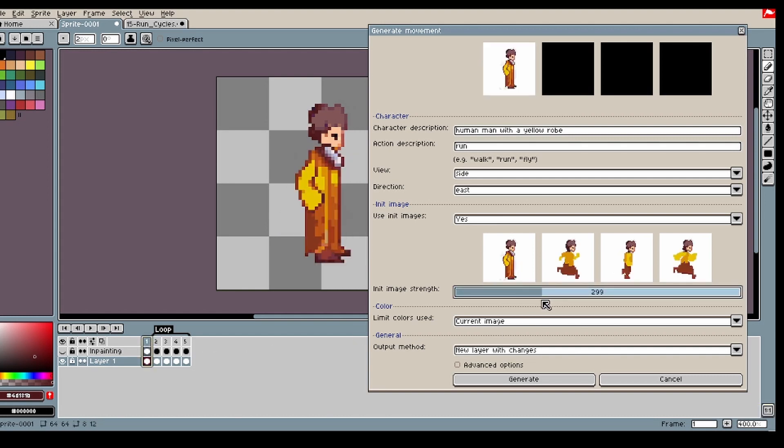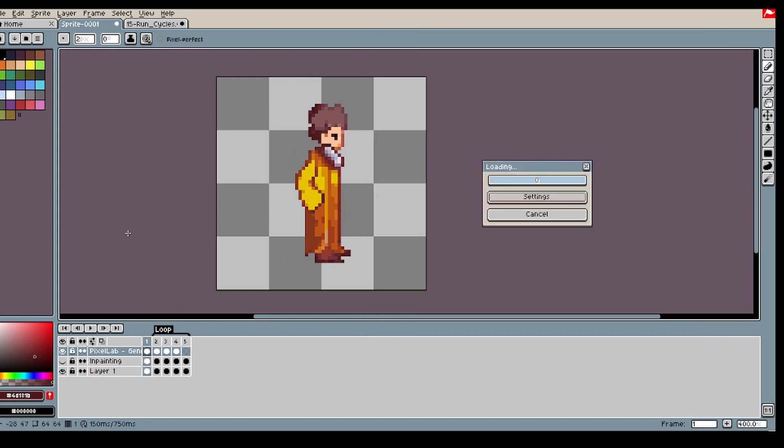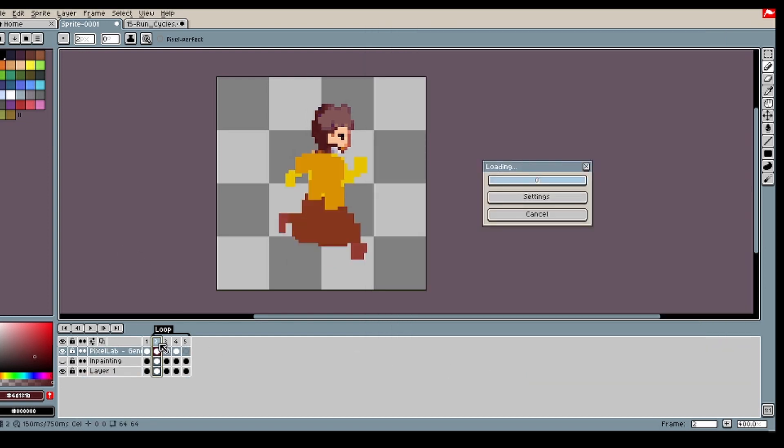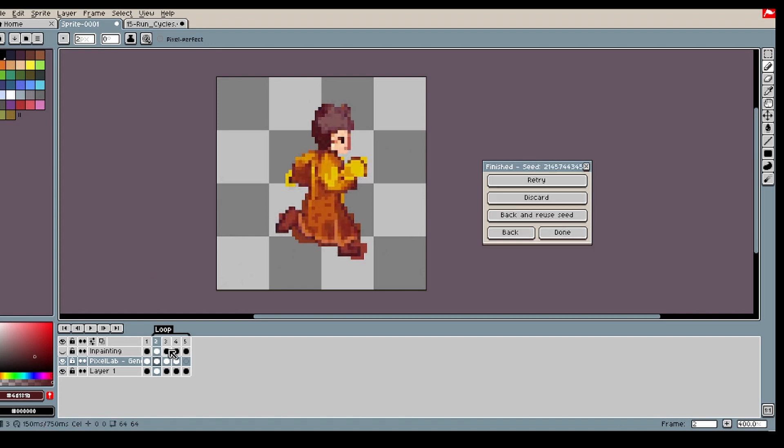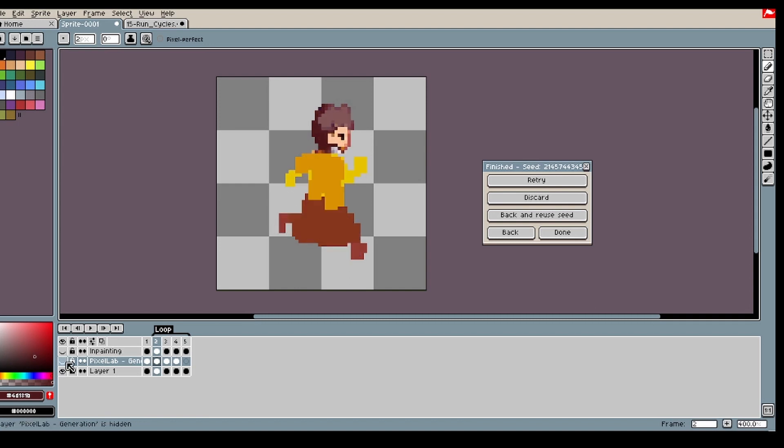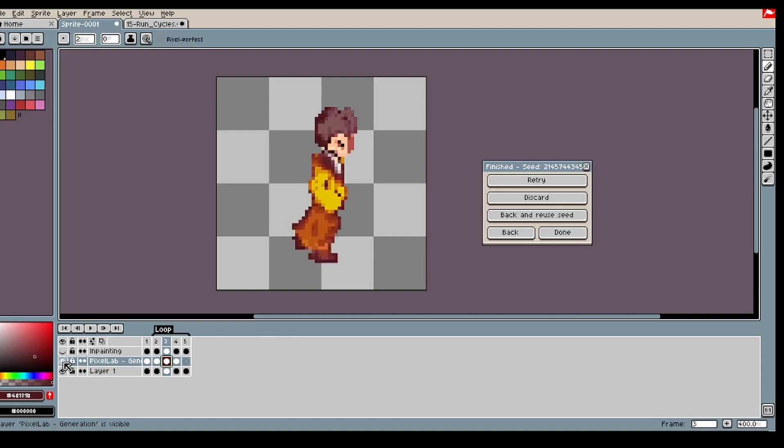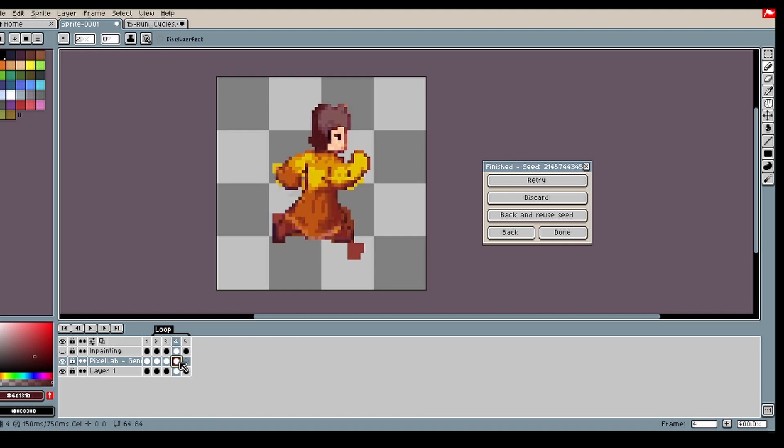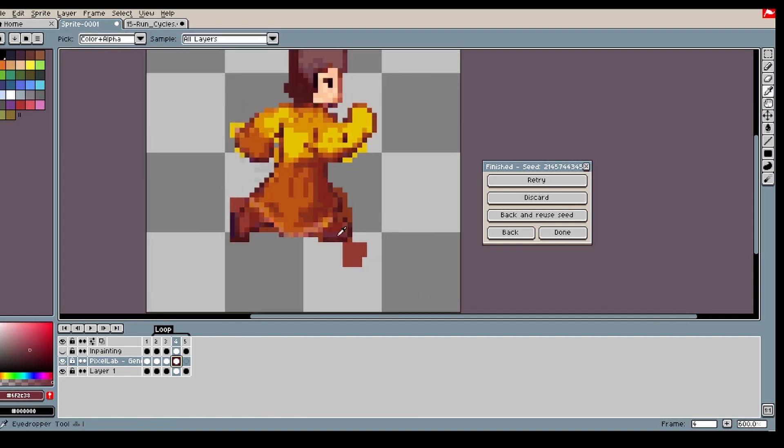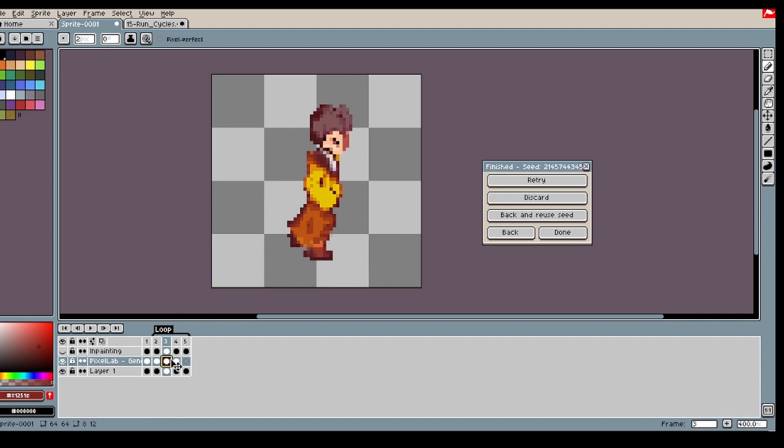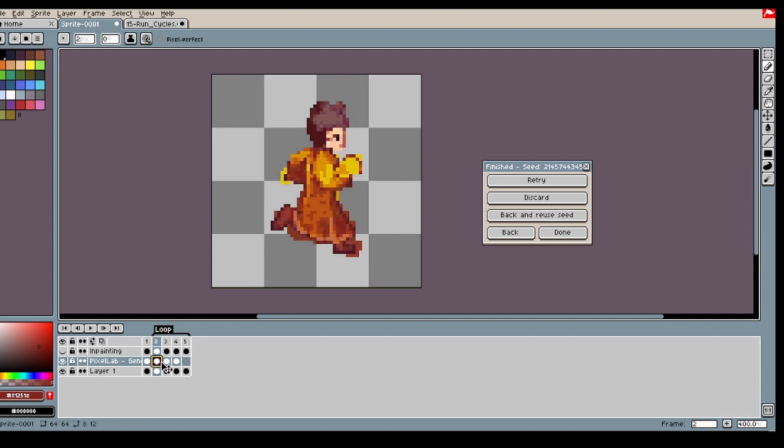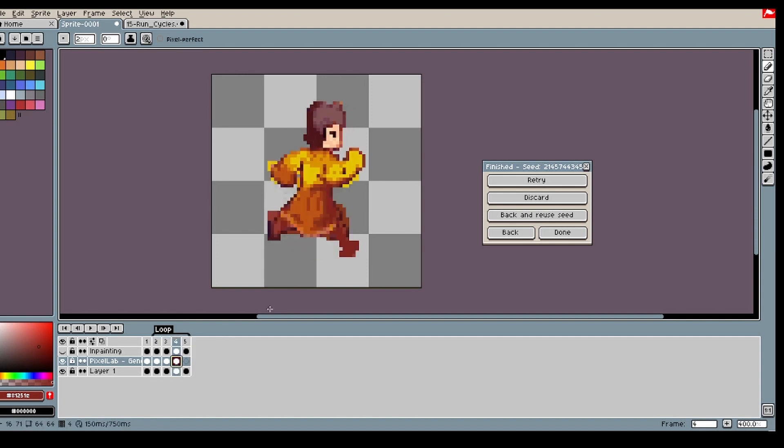Quite nice. Then we have the next one. Pretty good. And the last one also quite nice. Not all... a bit of the leg is missing, but it's quite decent. So what I'm gonna do here is I'm just gonna extend the foot a bit here. Otherwise, I'm pretty happy.